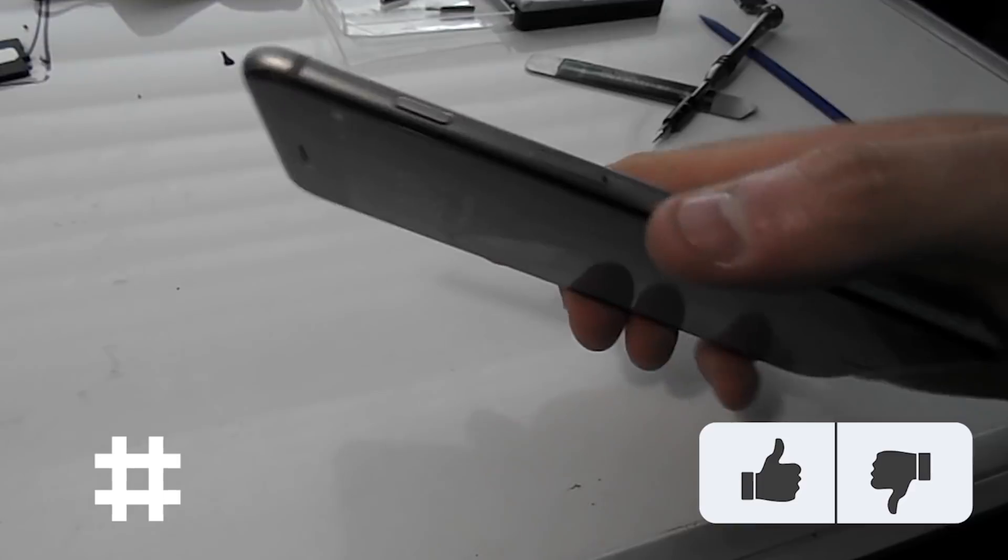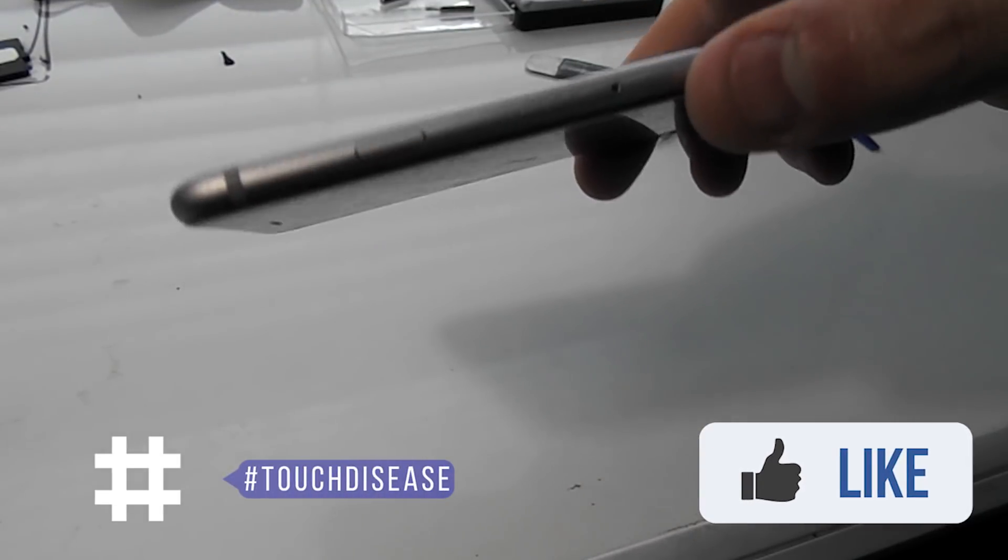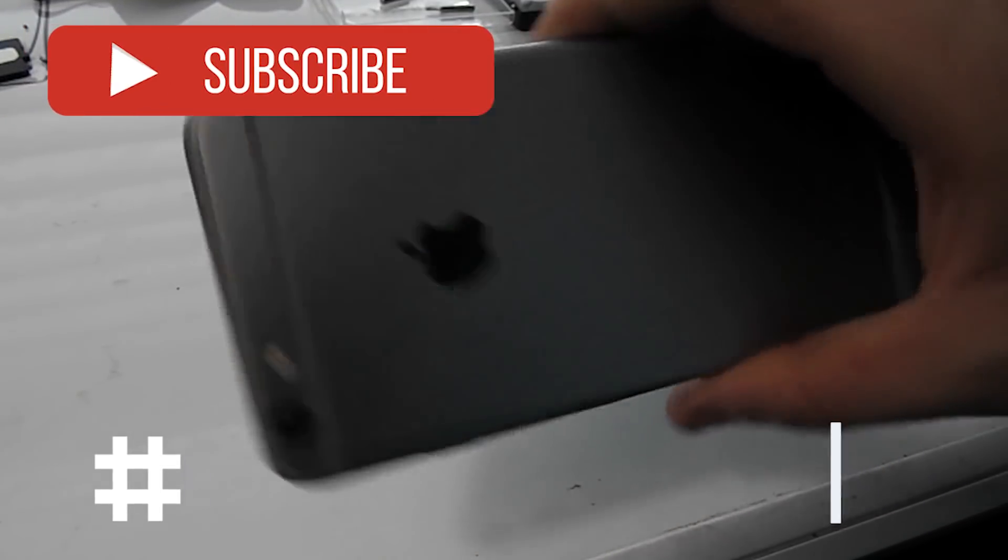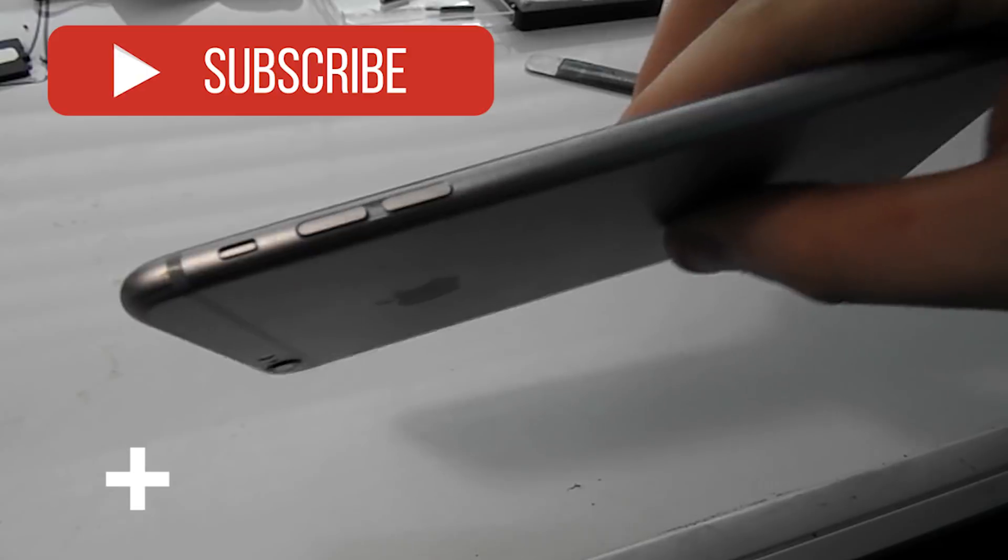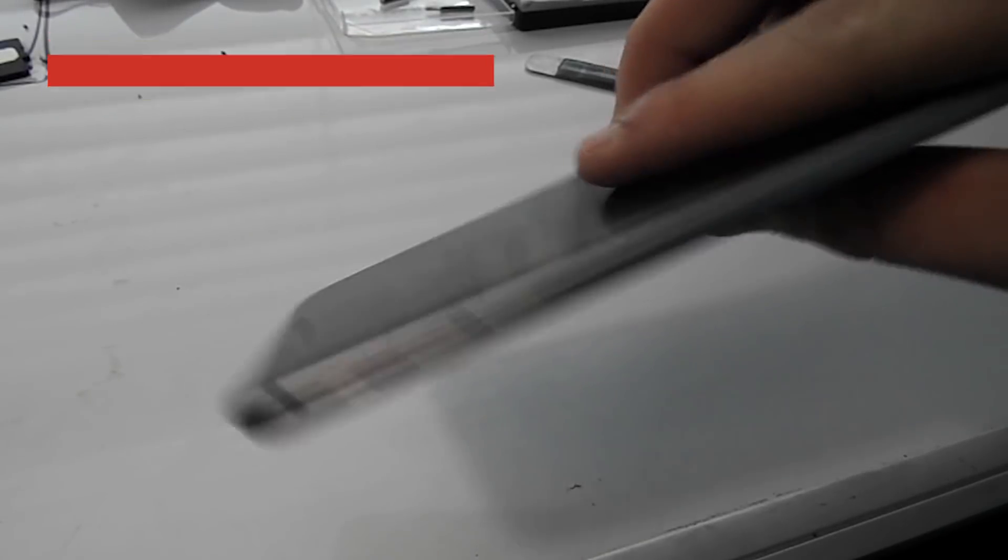If you like this video, please give it a thumbs up and let me know in the comments if you have the touch disease. Subscribe if you want to see more videos like this and let me know what you want the next video to be about.